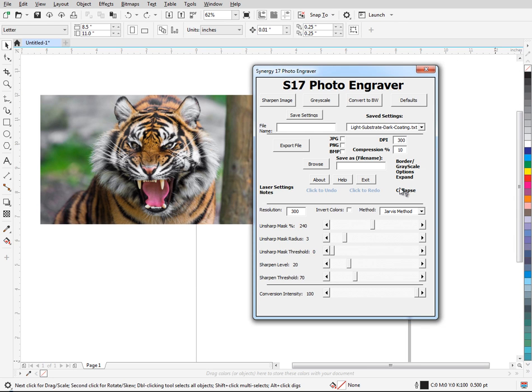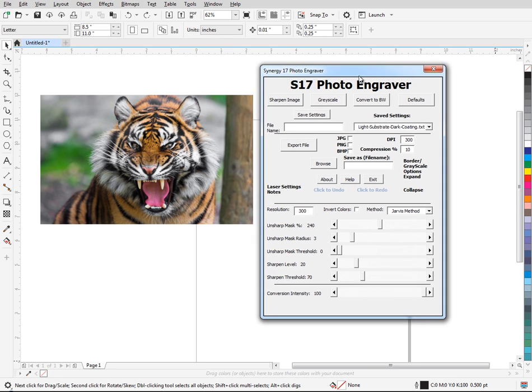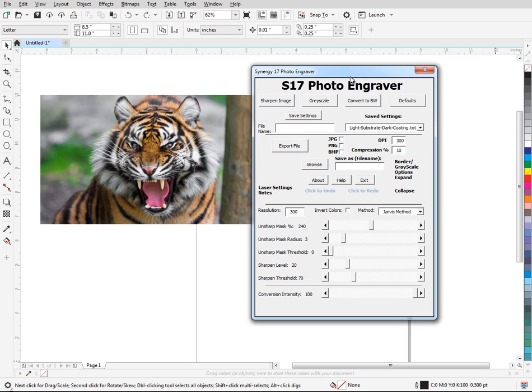Hey guys, so I recently found out there's a couple issues with Corel 2019 VBA and a customer of mine pointed this out.